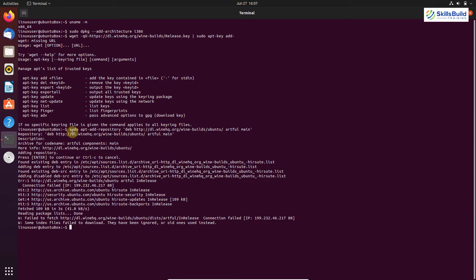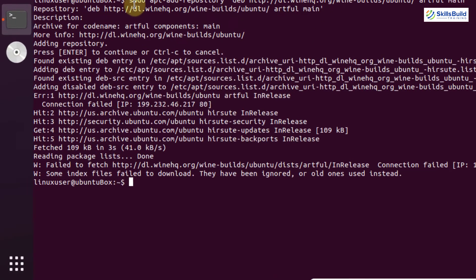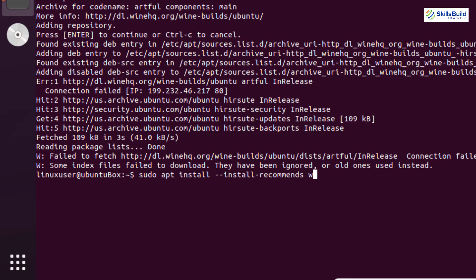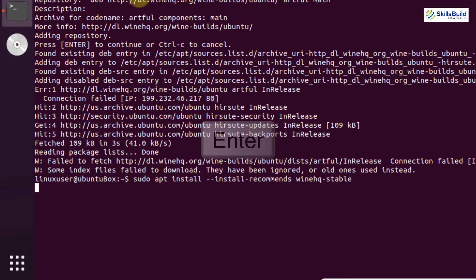Wine has different versions to download. I'm going to download the stable version. Write: sudo apt install --install-recommends winehq-stable, then hit Enter.